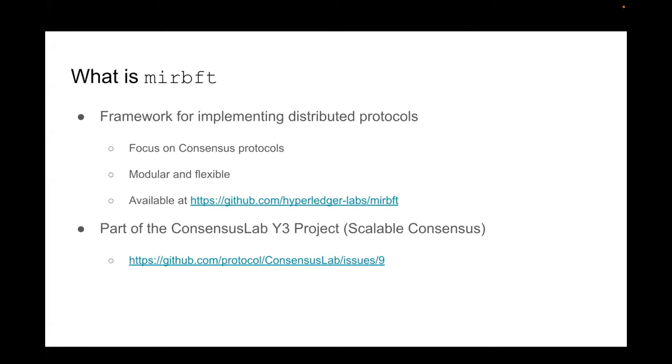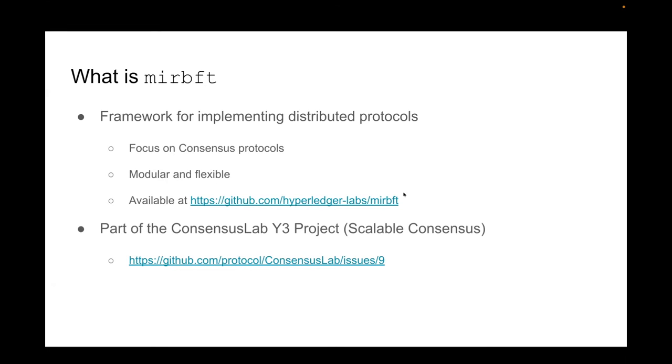So mir bft is a framework for implementing distributed protocols that has a focus on consensus protocols but ideally should be able to implement any kind of distributed protocols, or a wide variety of consensus protocols. It is available on GitHub and it is part of the ConsensusLab Y3 project which is the project about scalable consensus.